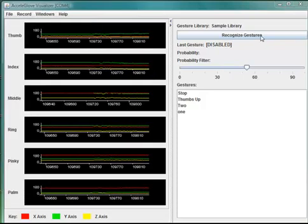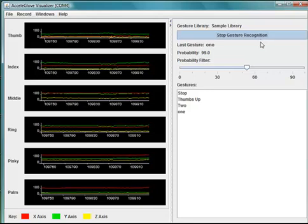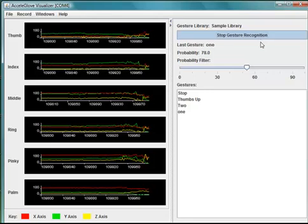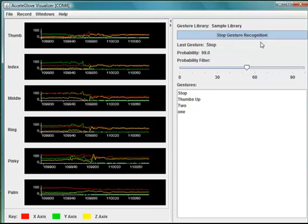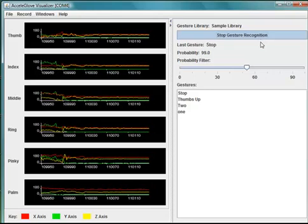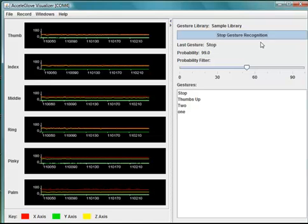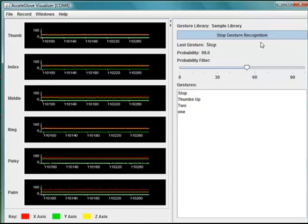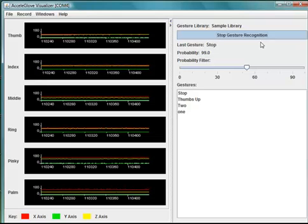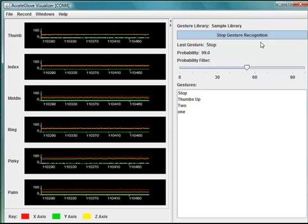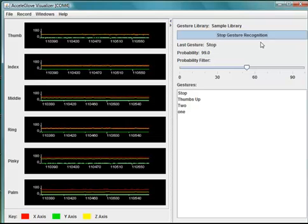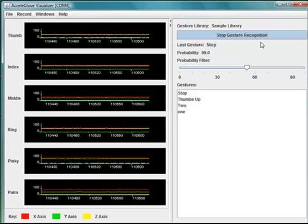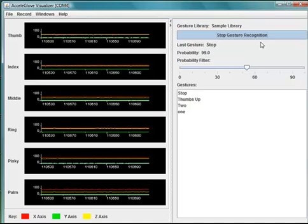So when I click Recognize Gesture and make the stop position with my hand, the AccelaGlove Visualizer will recognize and display the name of the gesture being made, along with the probability that this is the gesture being made. So we can see here the last gesture was stop, with a probability of 99%.